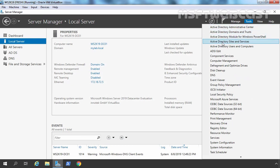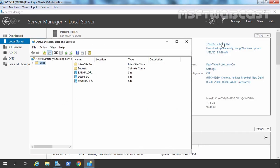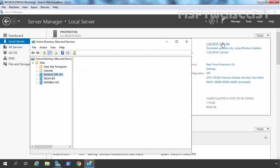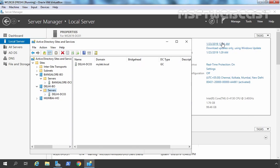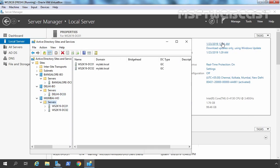First of all, we need to open the Active Directory Sites and Services console. Remember, this will be a short video demonstration — I am only covering the steps to create site links and configure replication related settings. Right now you can see under Bengaluru Branch Office we have only one server, Bengaluru DC4. Under Delhi we have Delhi DC03, and under Mumbai Head Office we have two servers: ws2k19-dc01 and DC02.